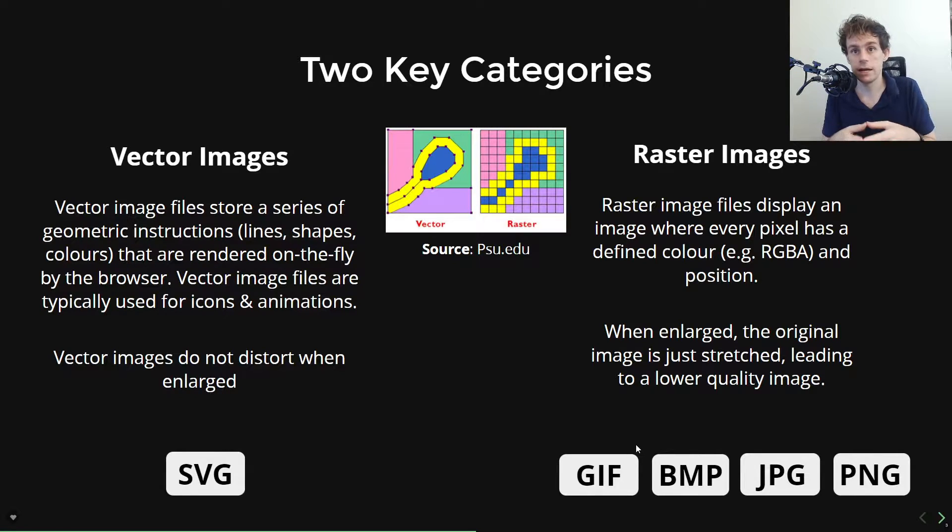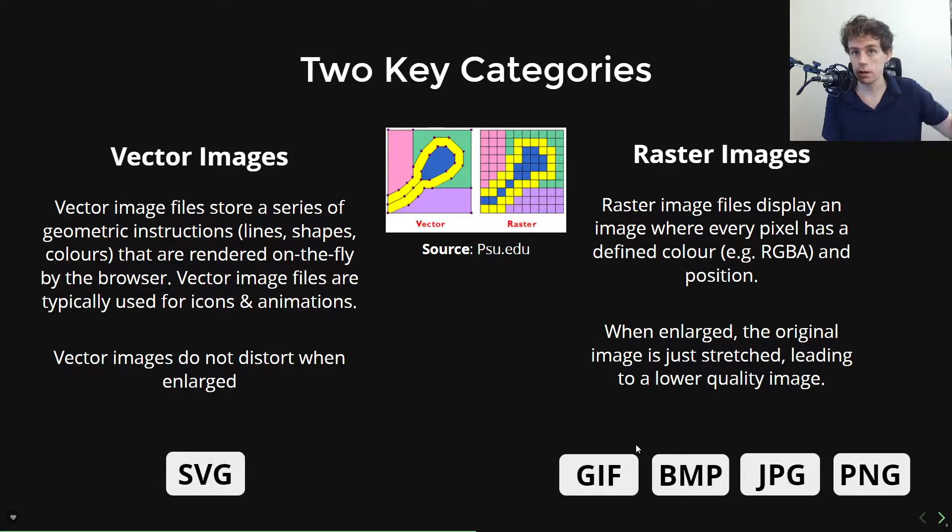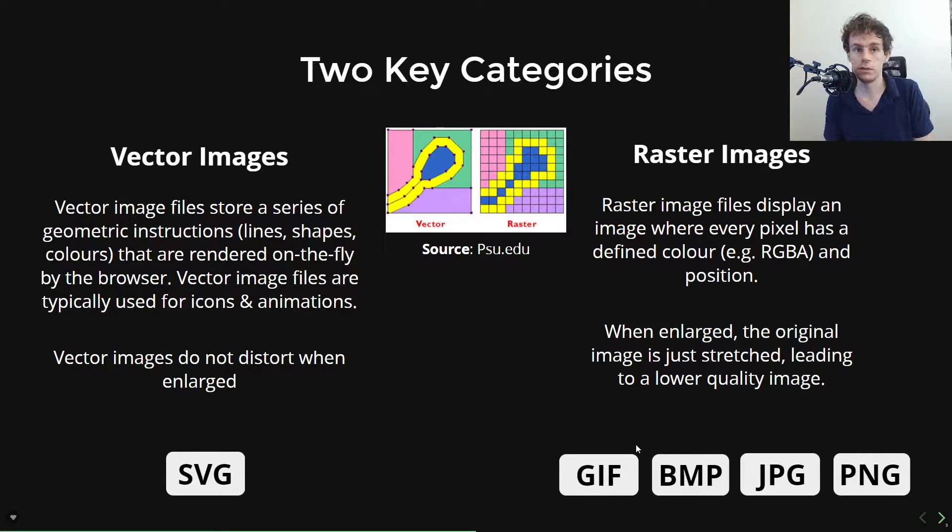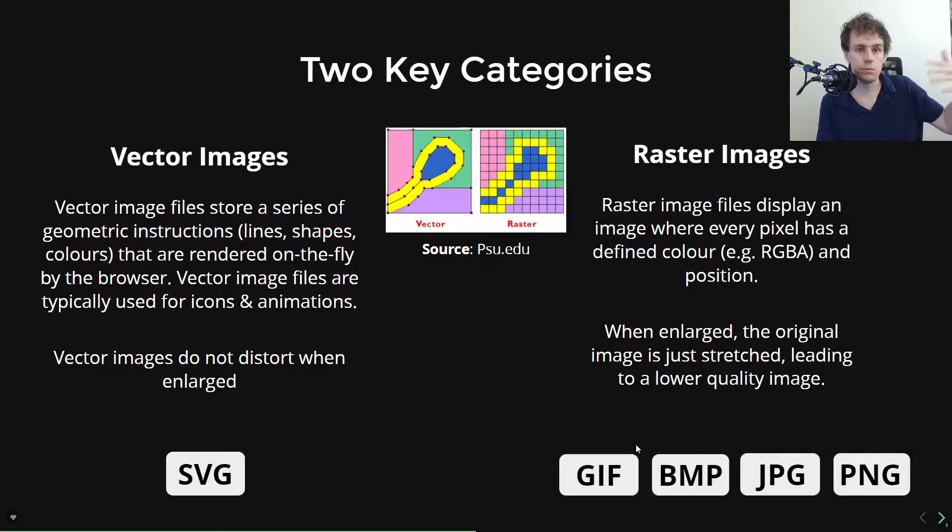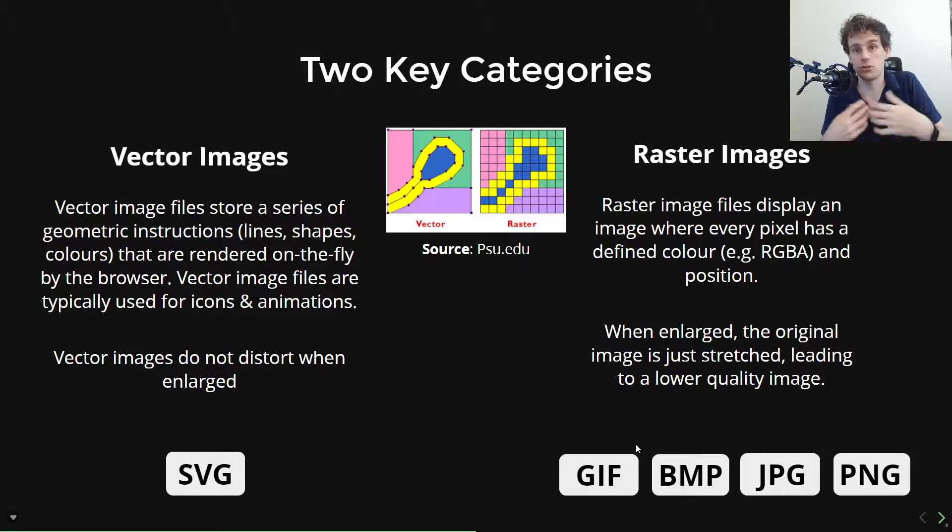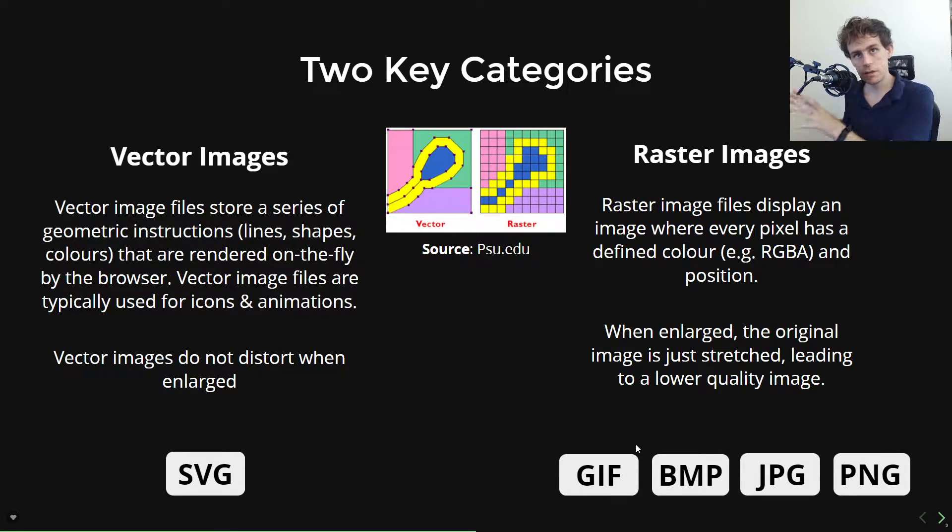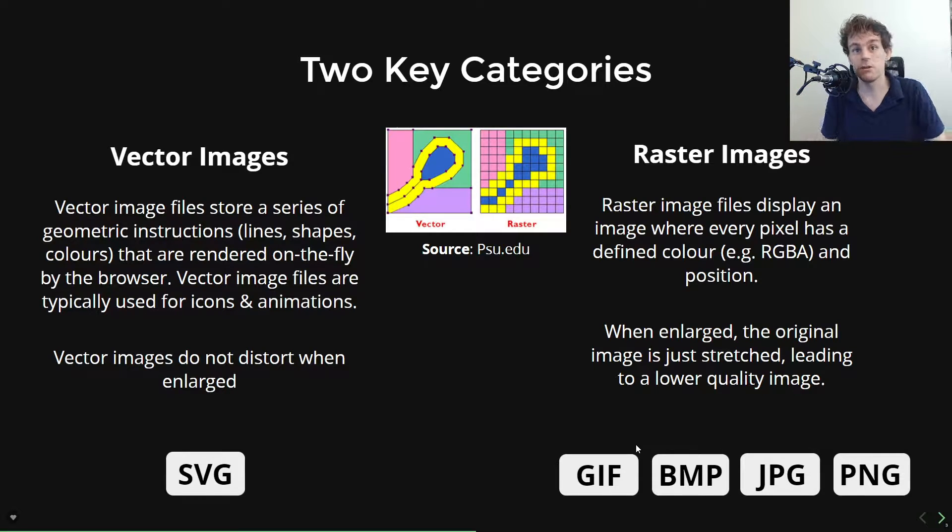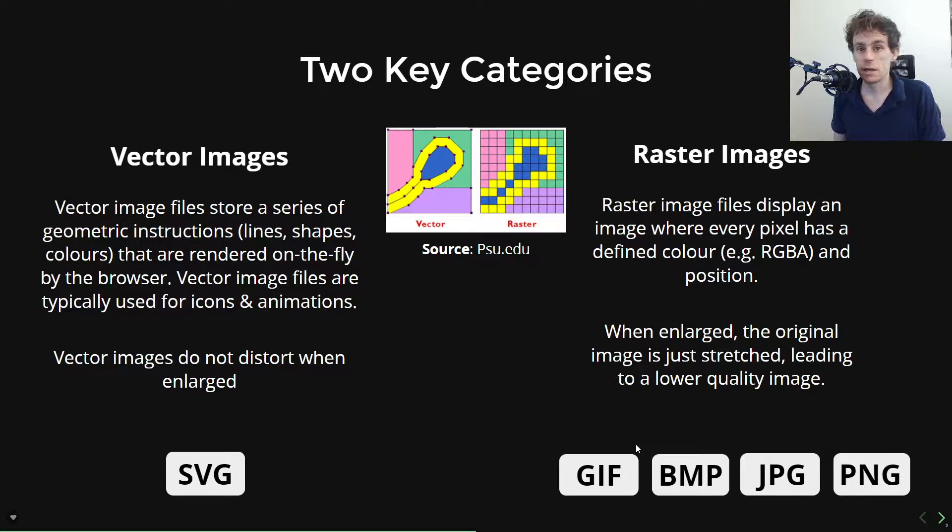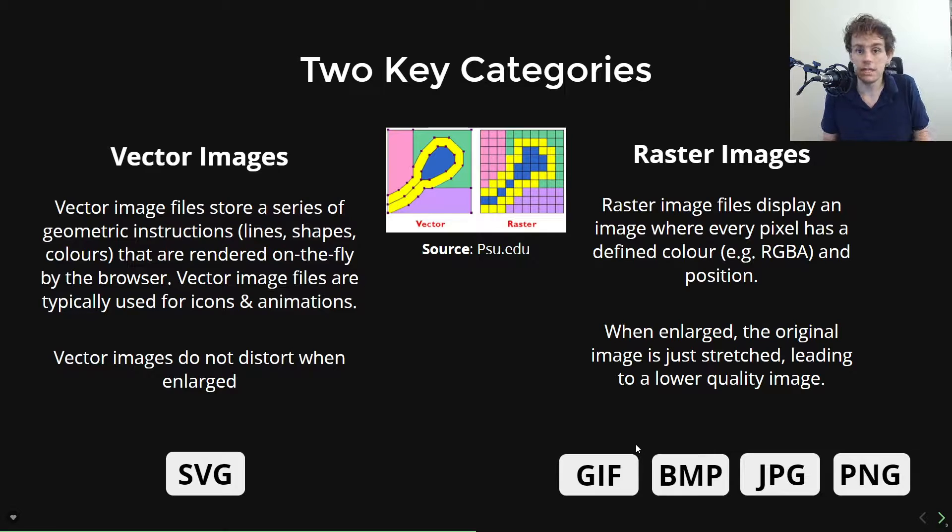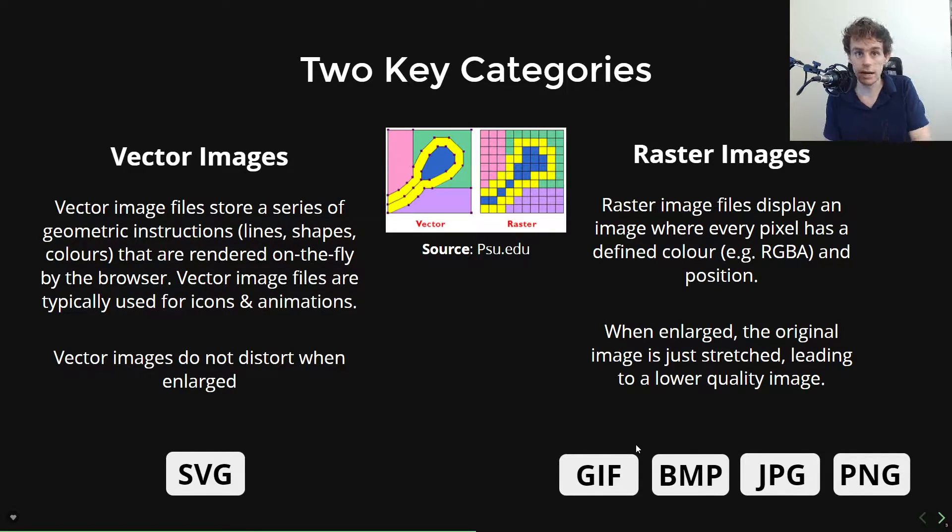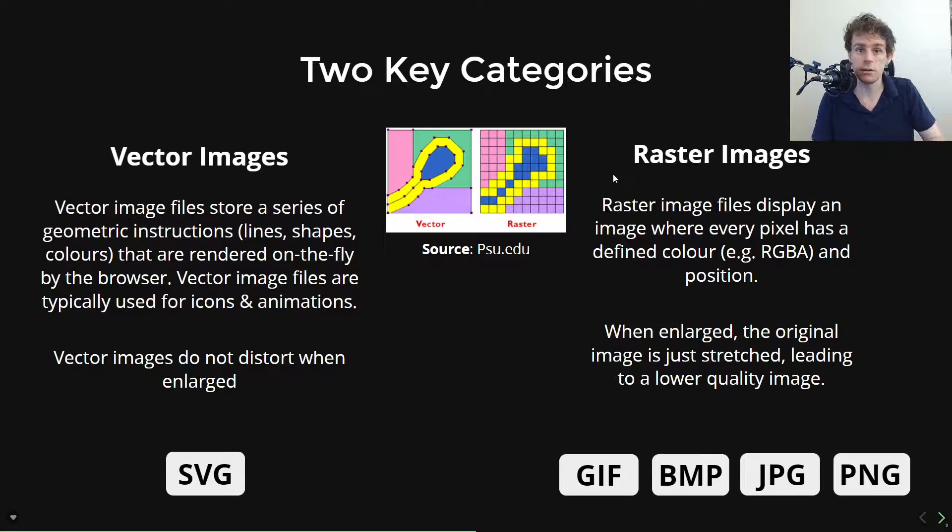Now, before we dig into more about what these image types are, it's important that we understand the two key categories of image types, which are vector images and raster images. There is a great lecture in this course on SVGs, which are vector images, and it's worth going and watching that, because I think there's a good comparison in there of the difference between a vector image and a raster image. Vector images are essentially these computed images. It's like there's just instructions about how to draw something. But most of the images that you're probably familiar with are these raster images, because raster images are literally just a collection of pixels in some kind of color space.